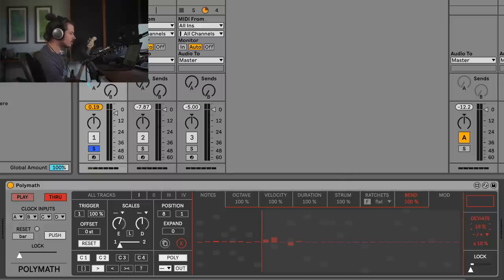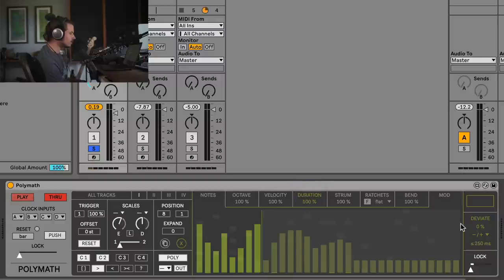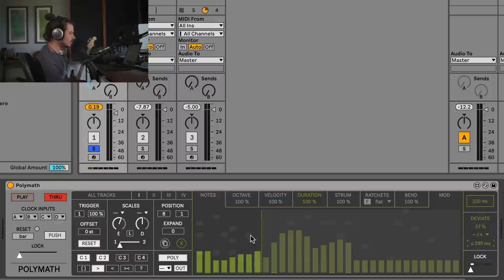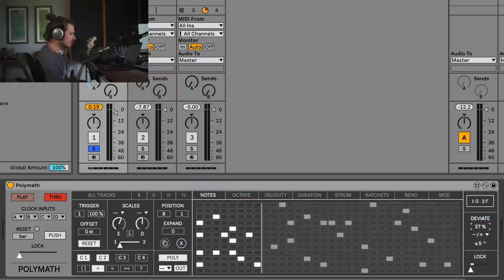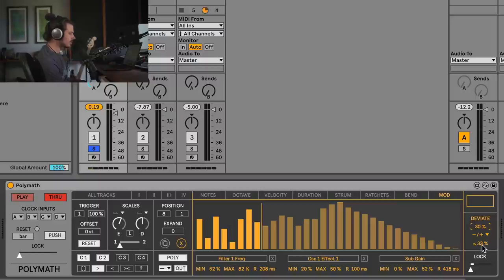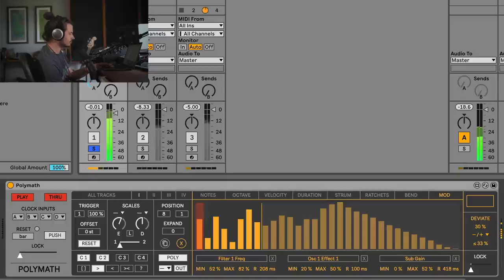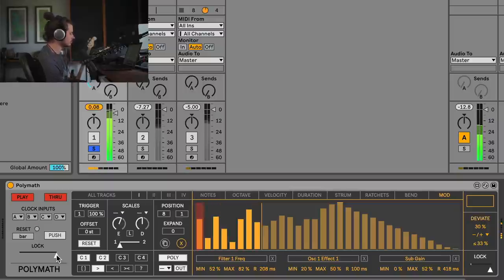I'm going to set deviations on these different things. On Bend, I can go up or down 10% in pitch every time it deviates — introducing some weird microtonal stuff. Go back to Strum — maybe add some random strumming here and there. I'll change Duration a little, and say we'll add 400 milliseconds to the duration 47% of the time. We can also do this to Notes — maybe 25% of the time, go up or down five steps. And finally, let's deviate the Mod destinations by 33%, 30% of the time. Now that we've got this set up, look at what can happen.